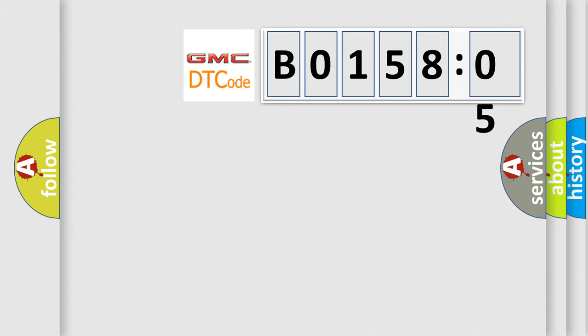So, what does the diagnostic trouble code B015805 interpret specifically for GMC car manufacturers?